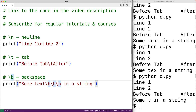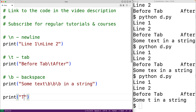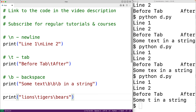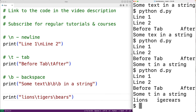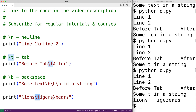A good question at this point is: how can we actually output a backslash character, given that we're using it for these special purposes? For example, if we want to output the string 'lions backslash tigers backslash bears' and run the program, the output looks funny because backslash t has been interpreted as a tab and backslash b as a backspace.